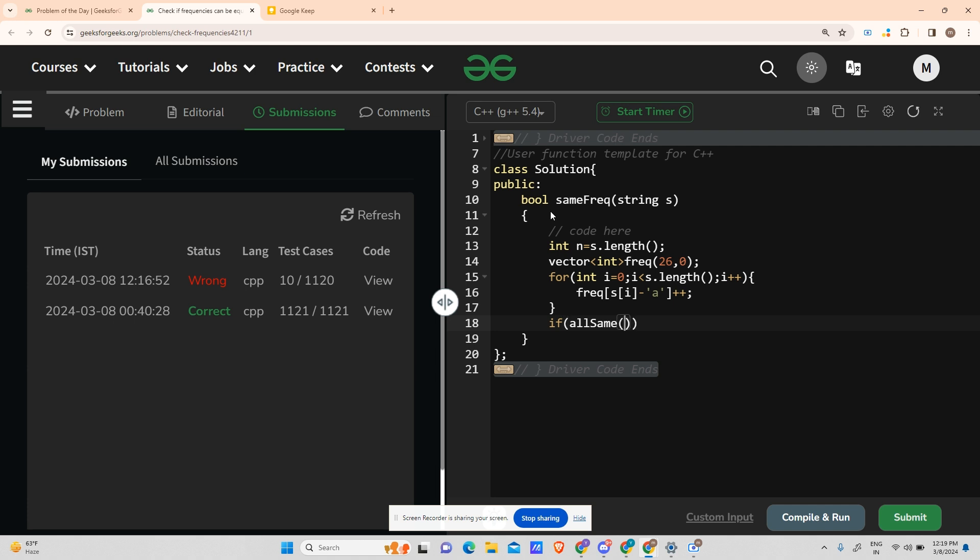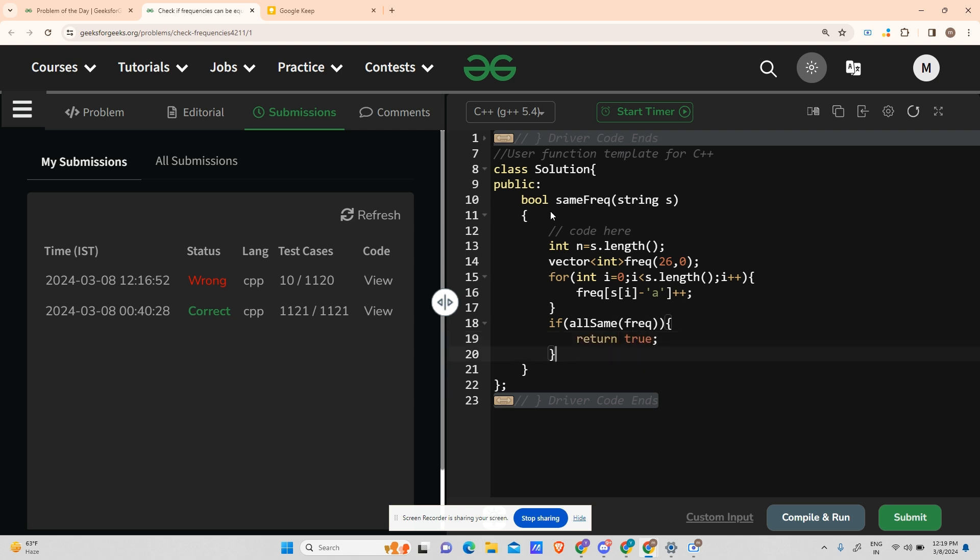Then we'll be calling a function allSame and pass our frequency array into it. If this returns true, return true. This is for the case when you're not deducting any character because you have to deduct at most one character. Otherwise, for int i equals 0, i less than frequency.size.